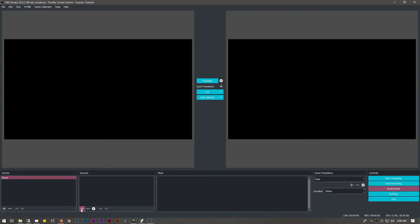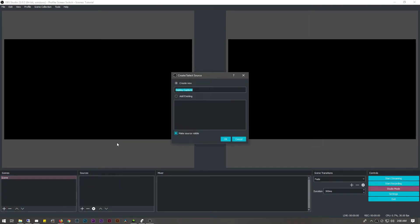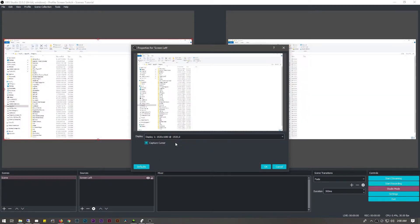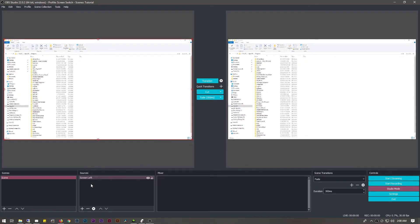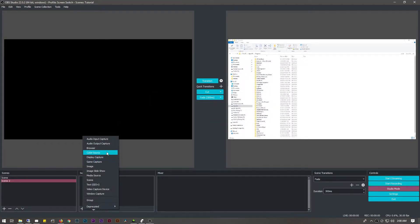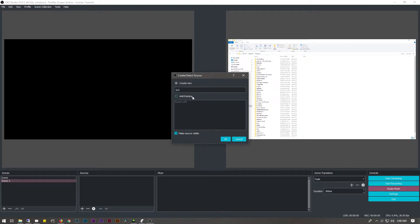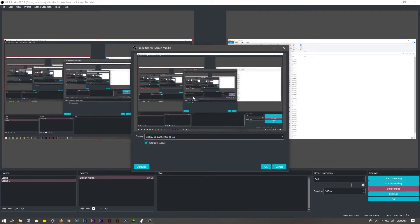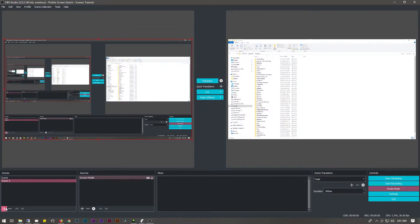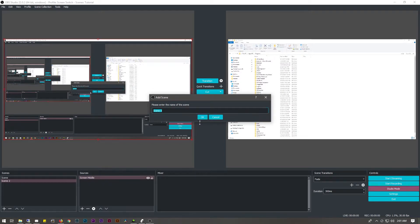First thing we need to do is add our sources. We're going to add a source — this is going to be screen left. We're going to make a new source and set this to our left screen. Then we're going to make a new scene — this will be scene 2 — and add another source. This will be screen middle, and we'll set this up to be our middle screen.